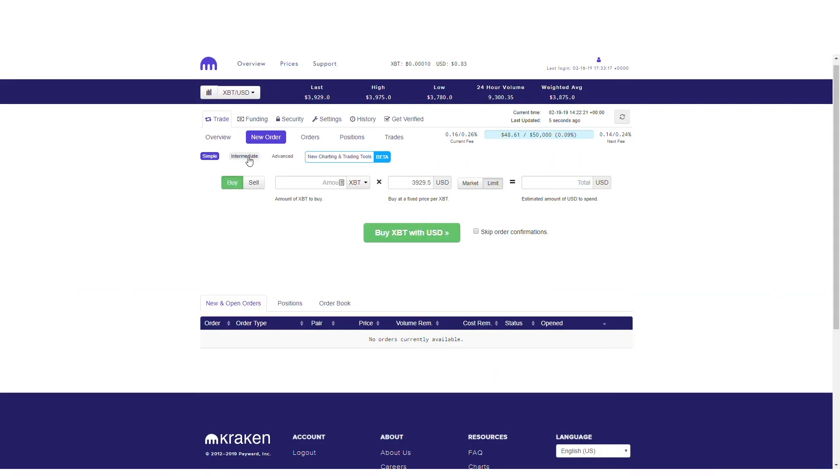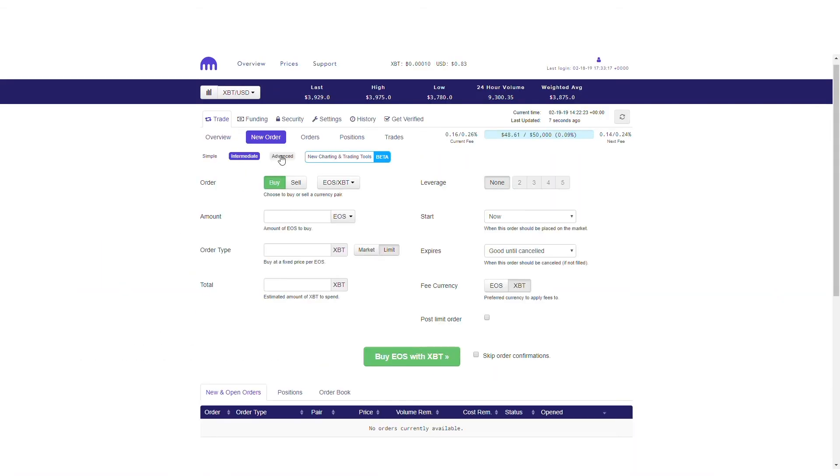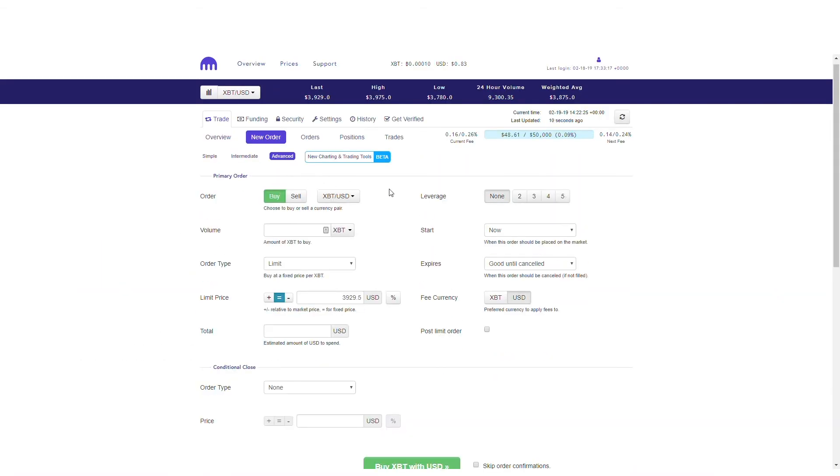Every Kraken account is capable of trading on margin in a few easy steps. All you have to do is select any amount of leverage when placing a new order.